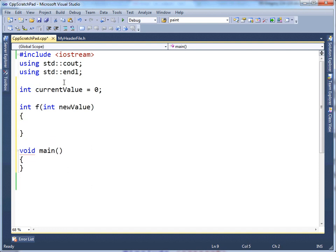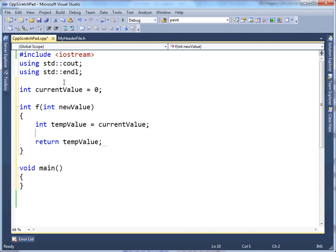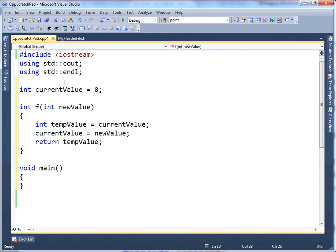And what I'm going to do in here is I'll say int tempValue. I'm going to store the current value, and then I'm going to return tempValue, like so. But before I do that, I'm going to say currentValue gets new value. So, f takes a value and returns the previous value that it was passed. That's all it does.